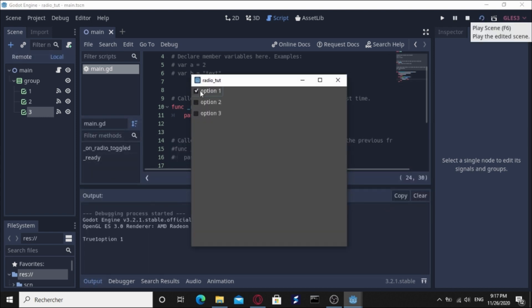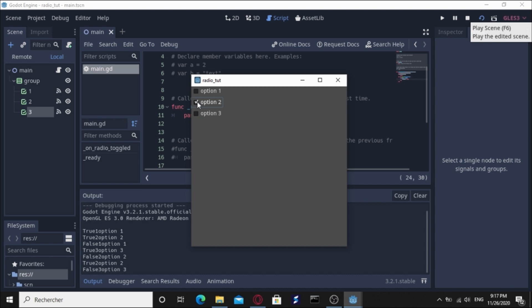Check option one and go for two, it's going to uncheck. Three, it's going to uncheck everyone else. So yeah, that's it, easy peasy.